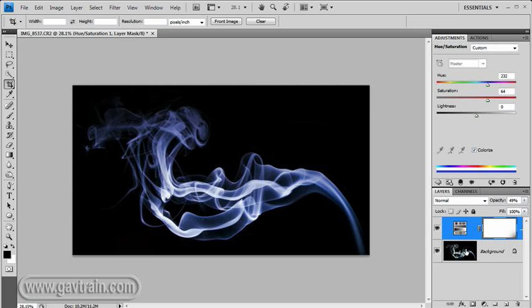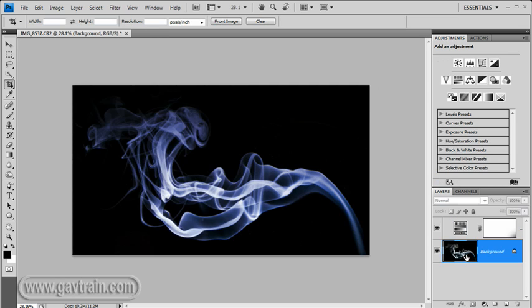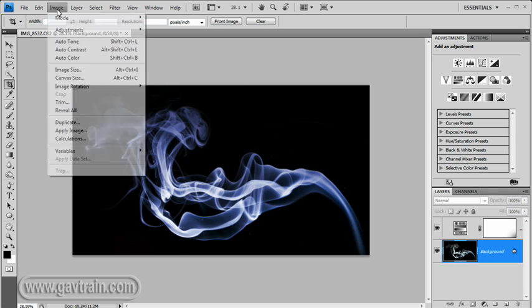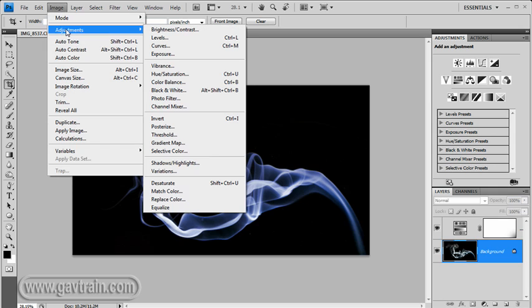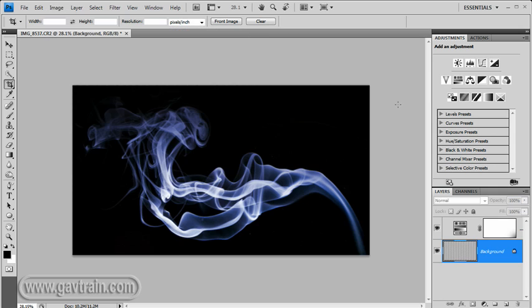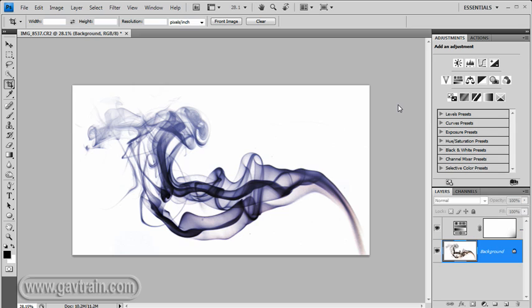And we're going to click on our background layer, that's the main image, and come up to Image, Adjustments, and Invert. So, by inverting the colours, our black background becomes the opposite, which is white, and our colours will shift as well.